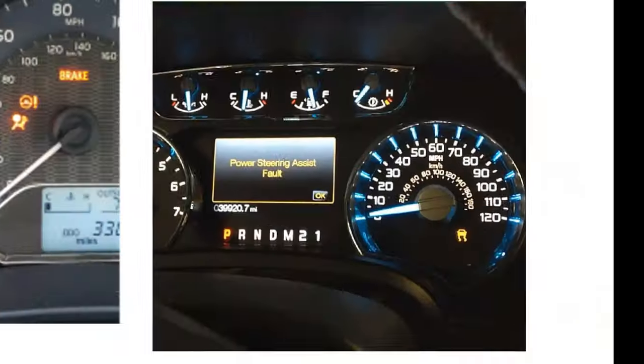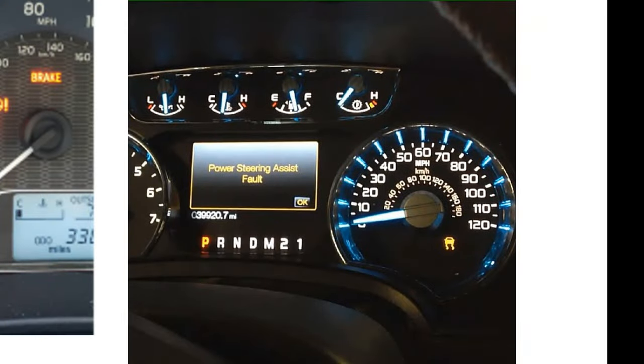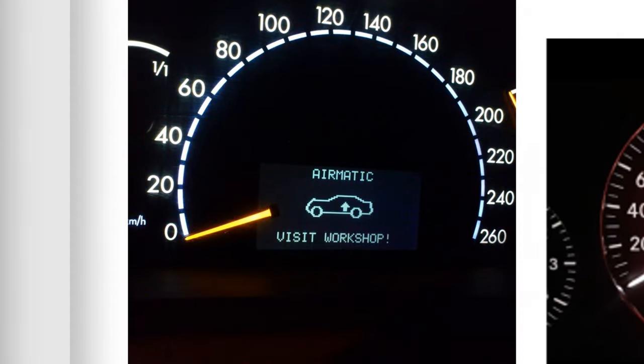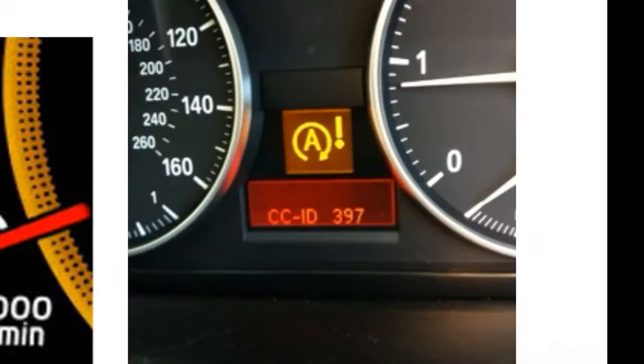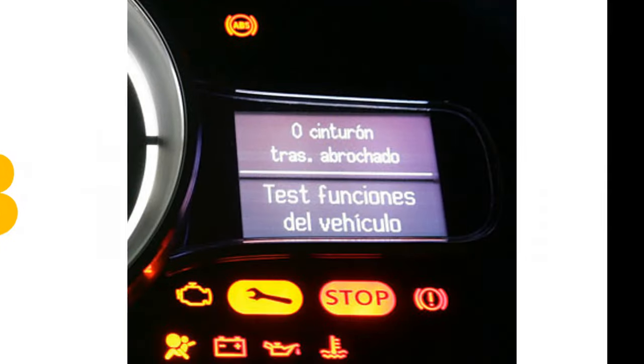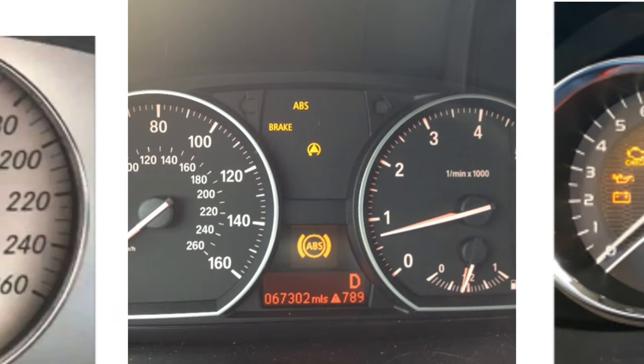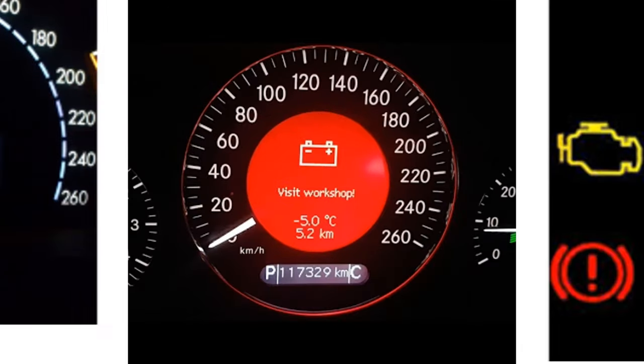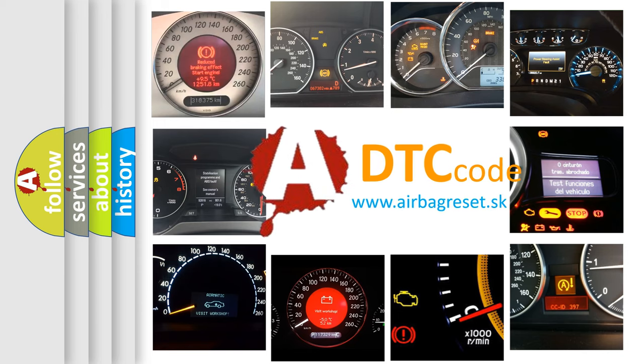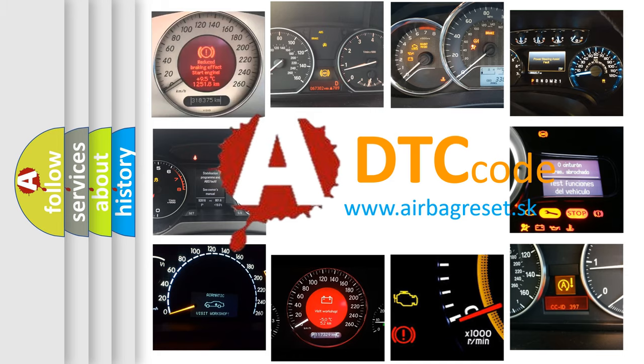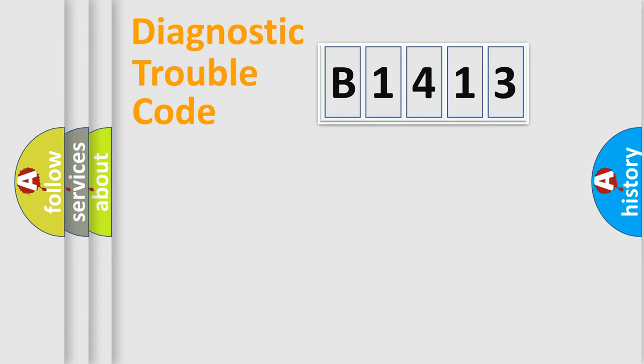Welcome to this video. Are you interested in why your vehicle diagnosis displays B1413? How is the error code interpreted by the vehicle? What does B1413 mean, or how to correct this fault? Today we will find answers to these questions together.